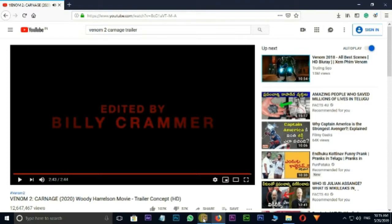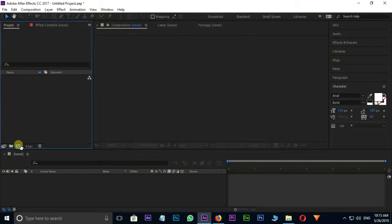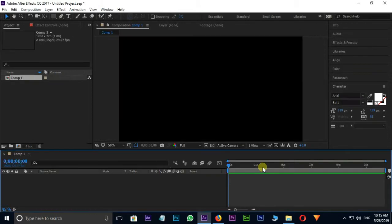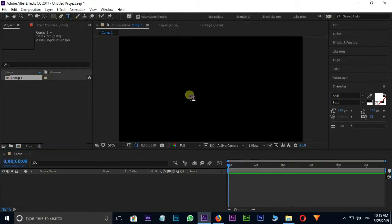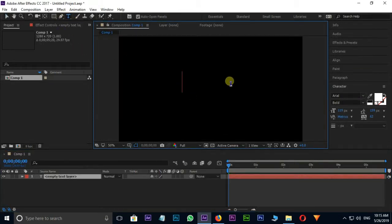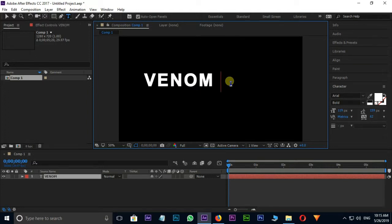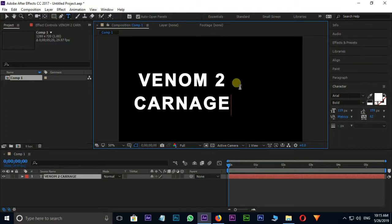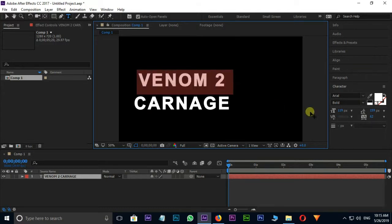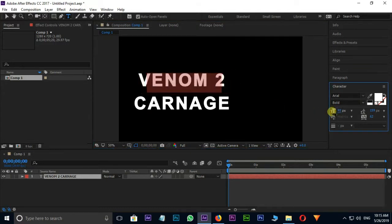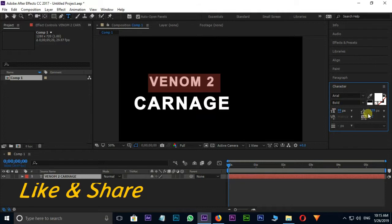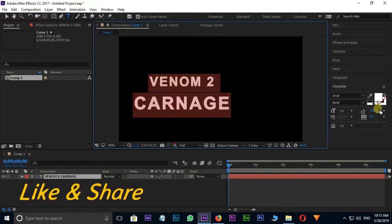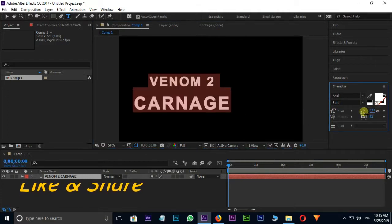First of all, take a new comp and press OK, then type the text like this. Select only the 'Venom to' title and decrease the text size. Now select the whole title and set the leading to 116.